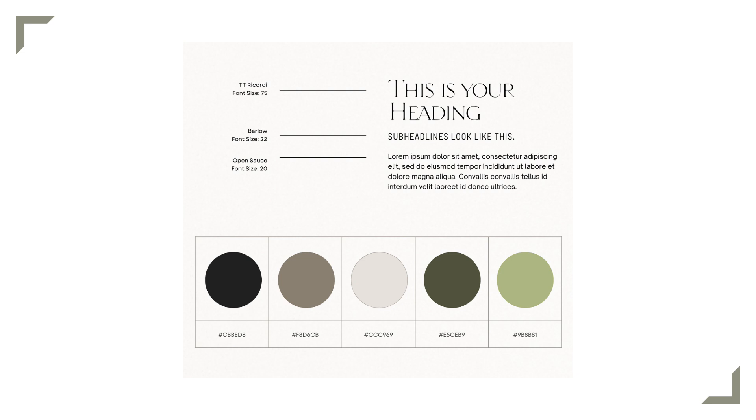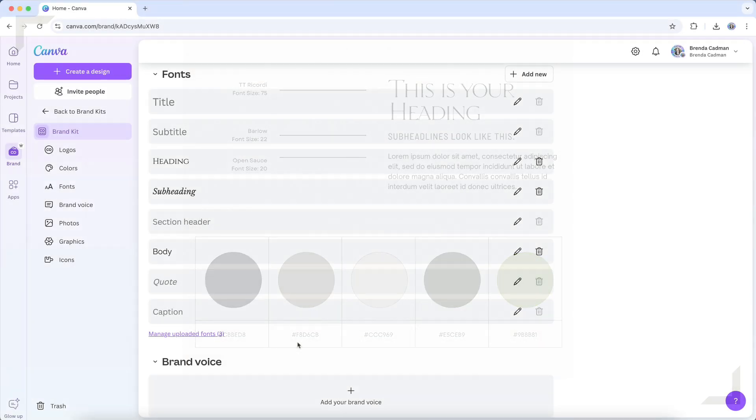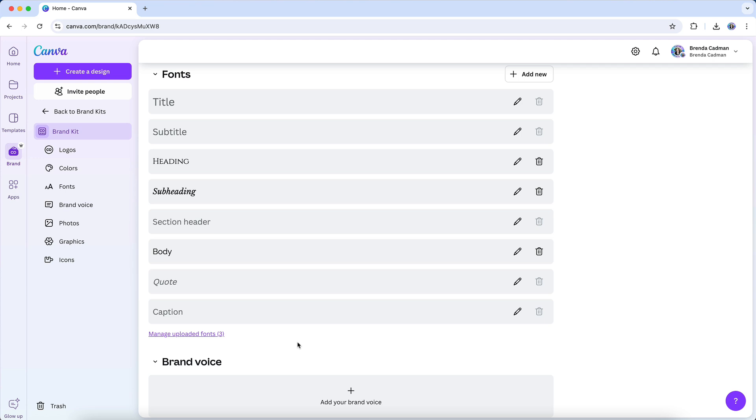Your brand fonts will need to have a visual hierarchy set up for them. So for example, you should have one font treatment for your headings, another for your subheadings, another for body copy, and so on. And with the 2023 updates to the brand kit, you can also now set a wider selection of font styles, including title, subtitle, section header, quote, and caption.